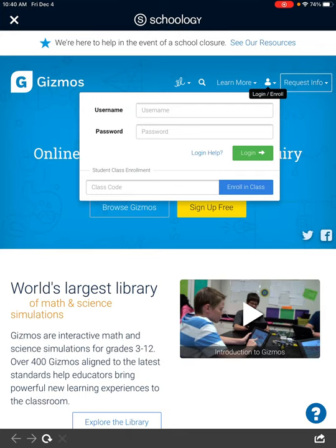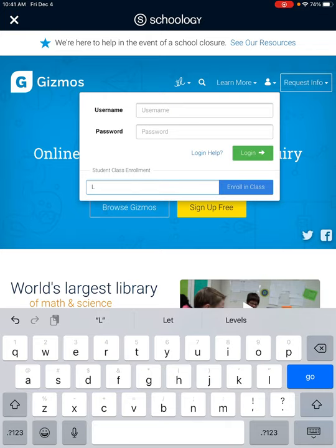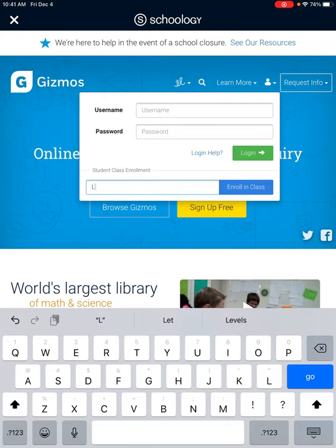Do you see where it says student enrollment class code? We have a lot of teachers working on Gizmos and a lot of classes, so every class has its own unique class code. Do not type in the code I'm going to put in here — this is just to demonstrate. You are going to use the class code that is on the page in your resource folder in Schoology. This is my first period, but remember every teacher and every class has a different code.